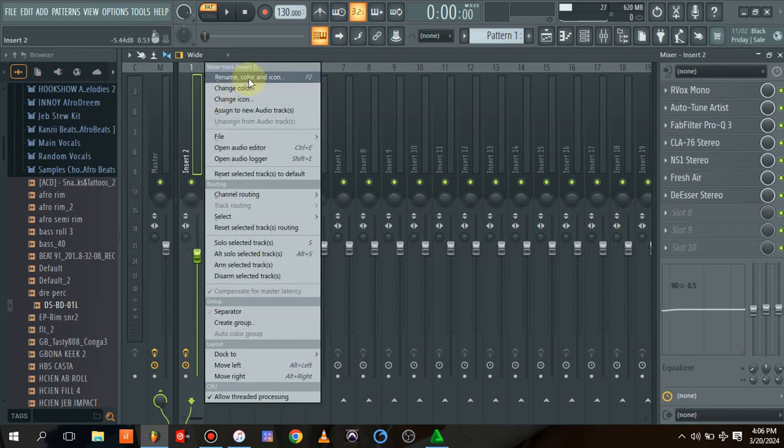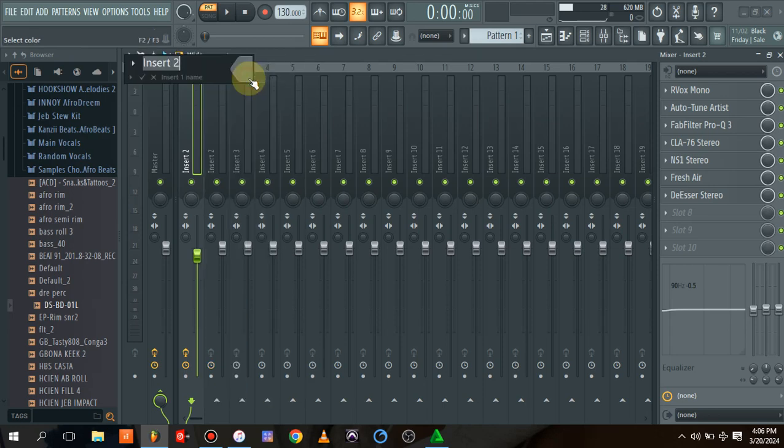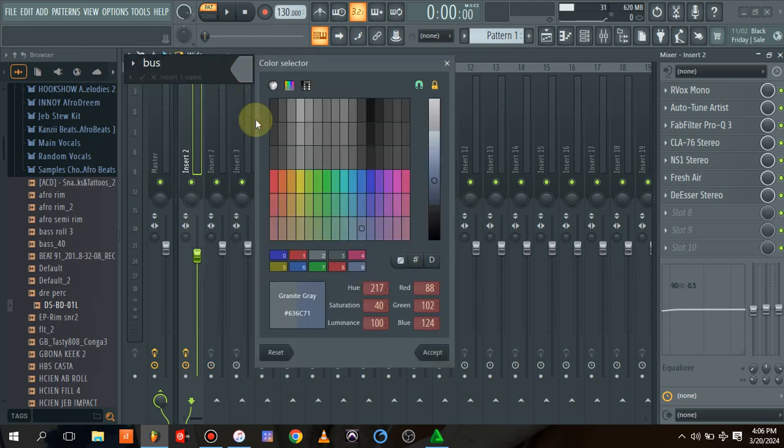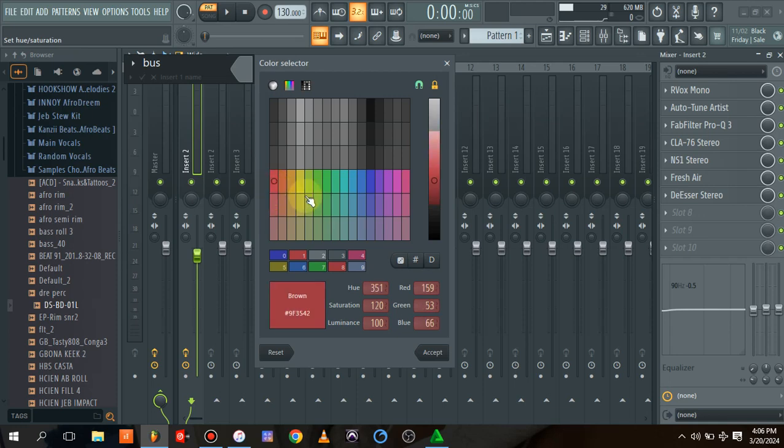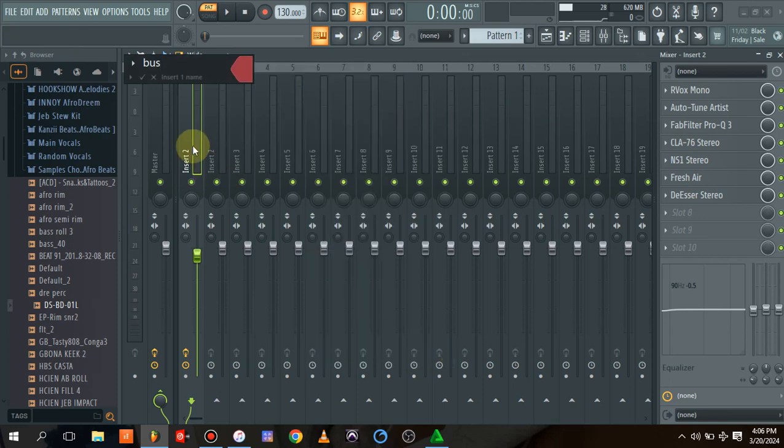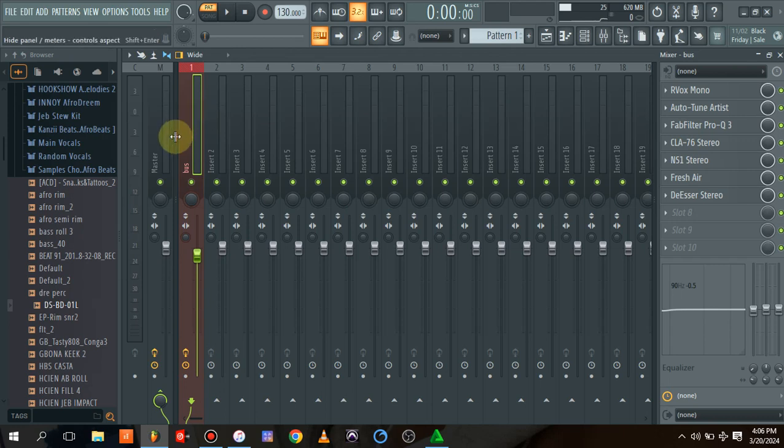While I have my vocal preset, I will name this track bus one. Let's just name it to bus and change the color and accept it. So this is our bus.